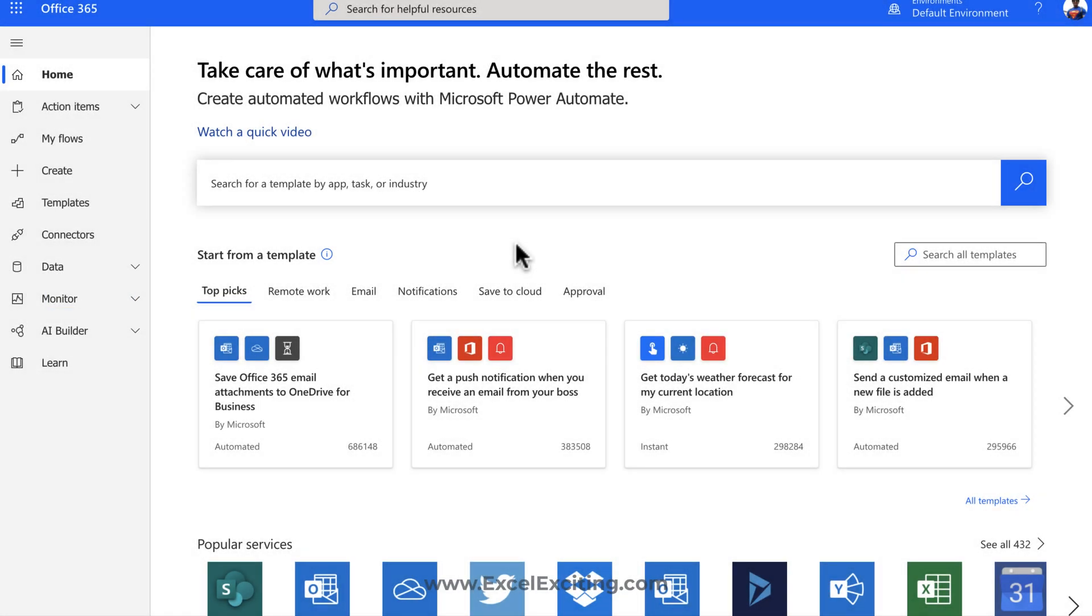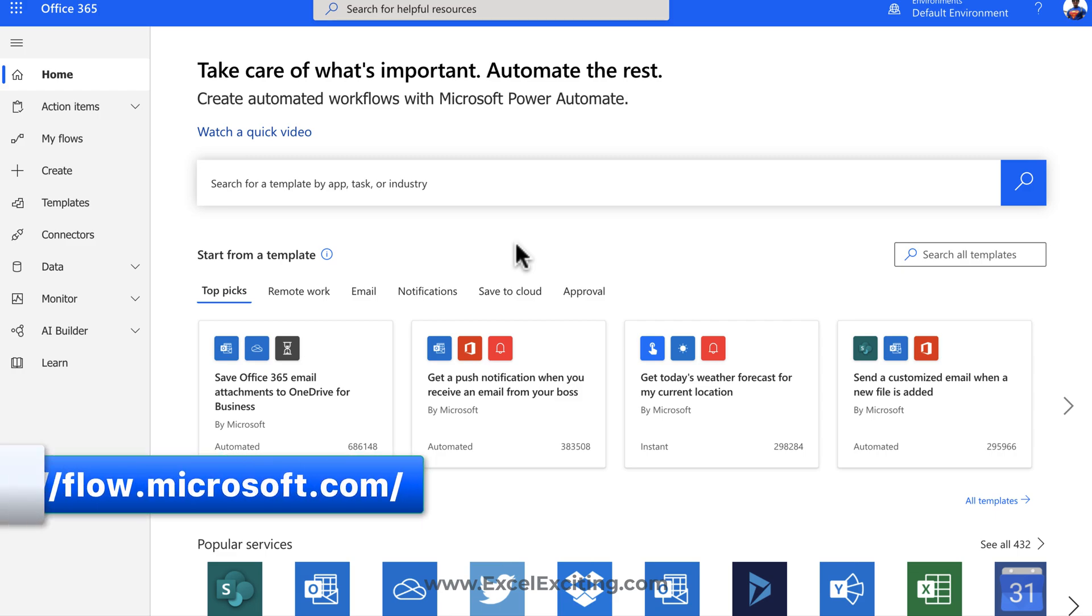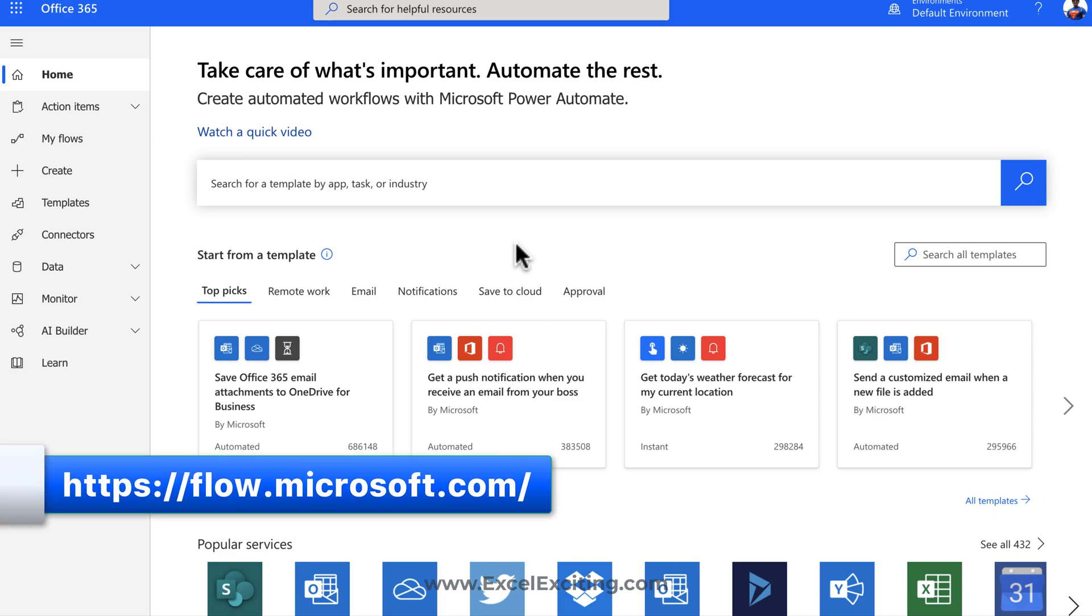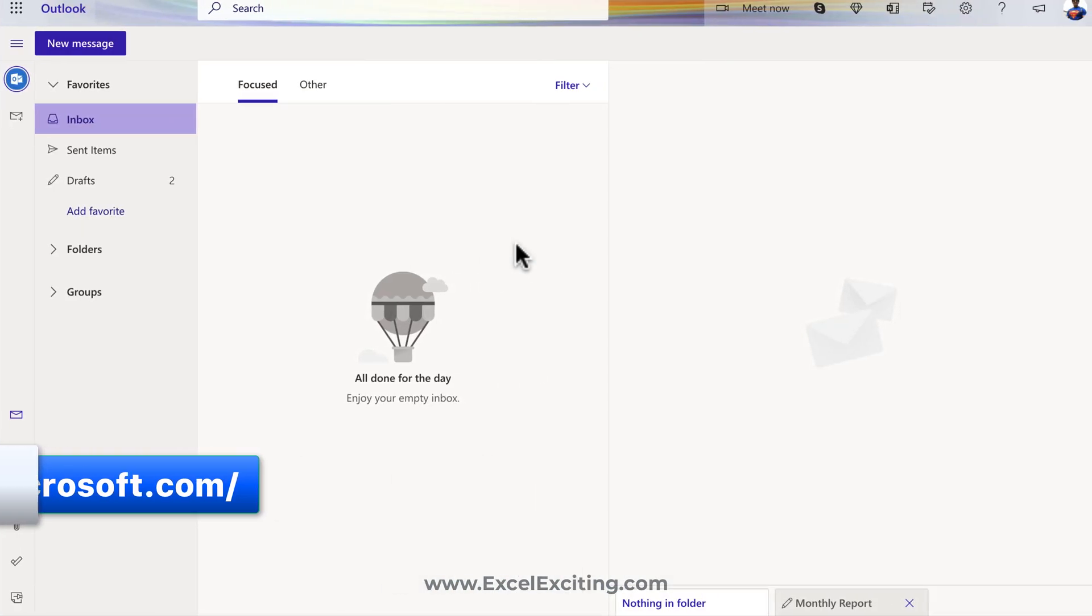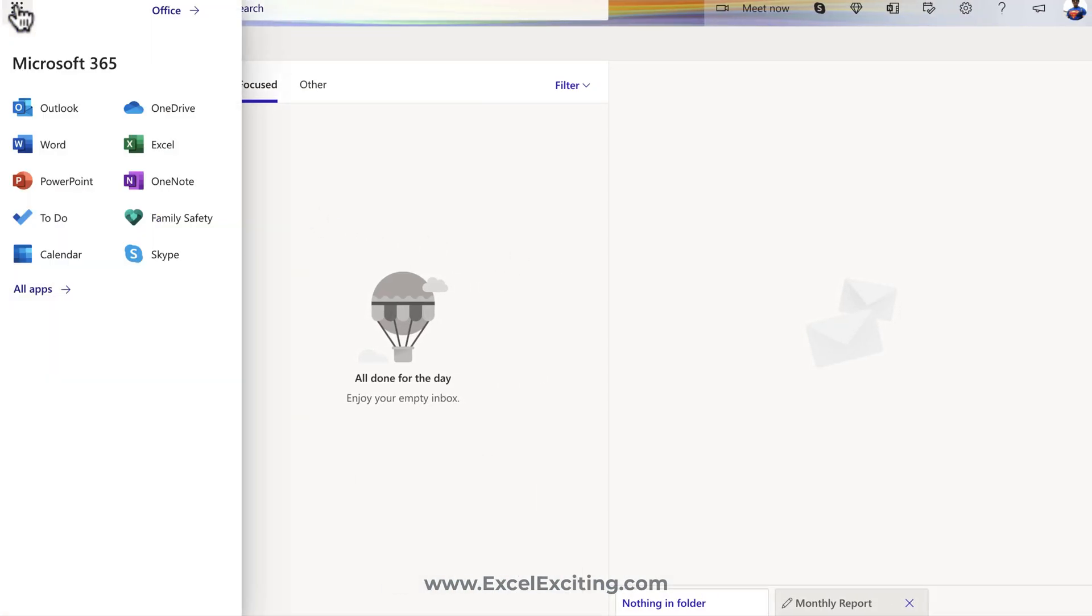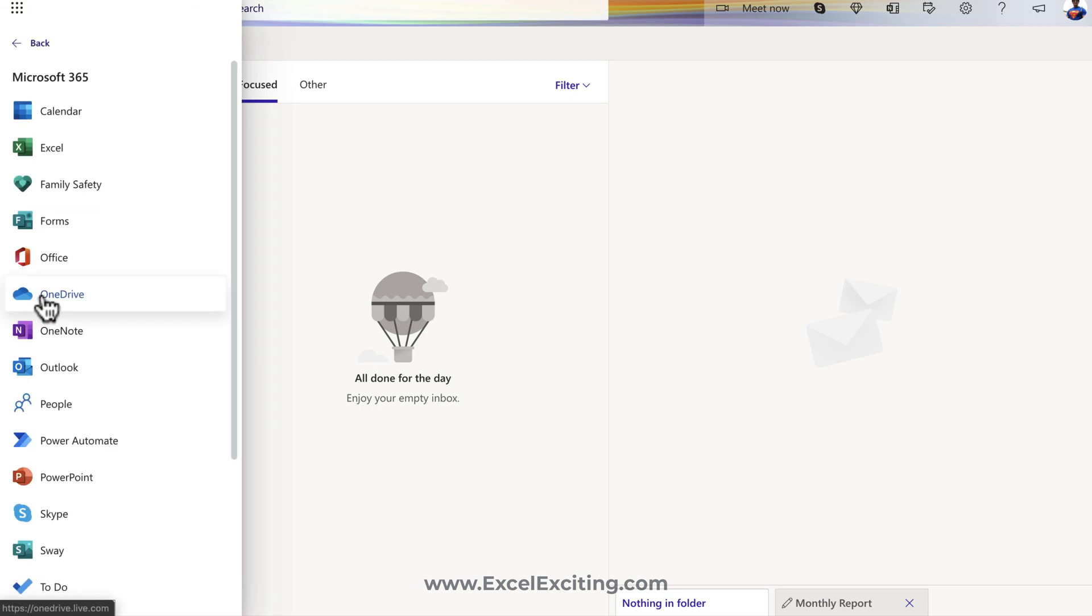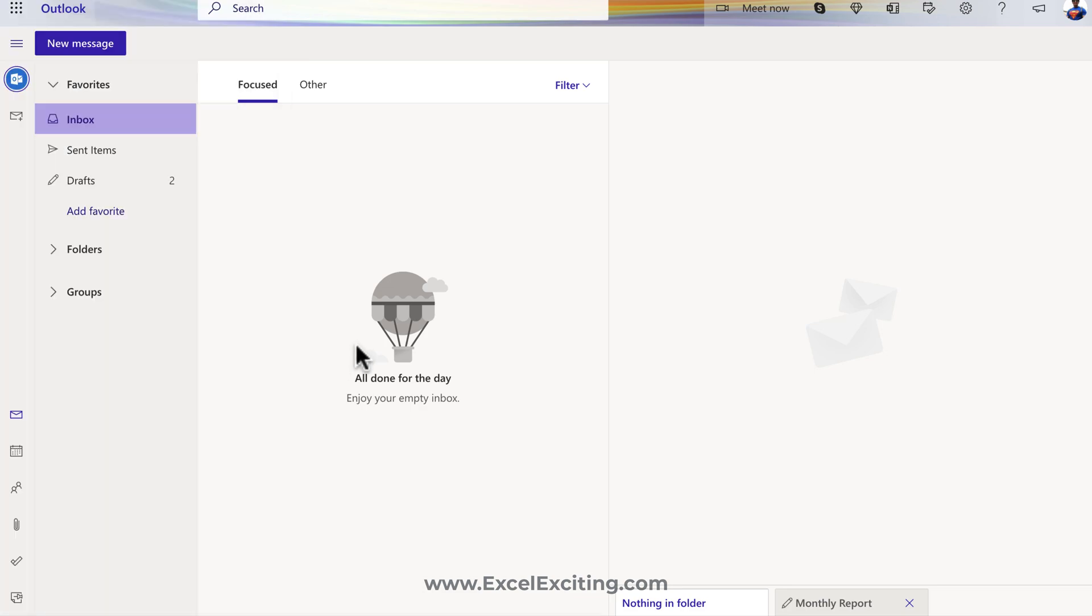If you'd like to know more about Power Automate, I have a playlist you can check out. And if you're watching this video for the first time and you'd like to access Power Automate, you can simply go to the URL flow.microsoft.com or go to your email account or office.com and click on these all apps icons. Once you click on all apps, you'll find Power Automate over here.